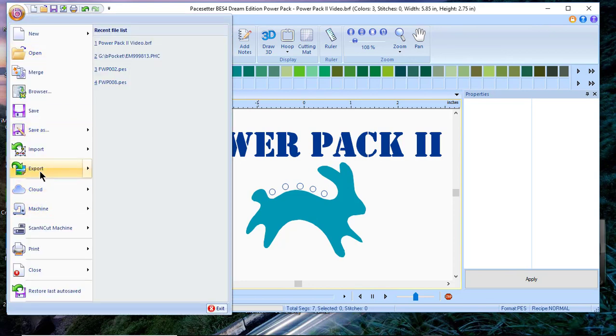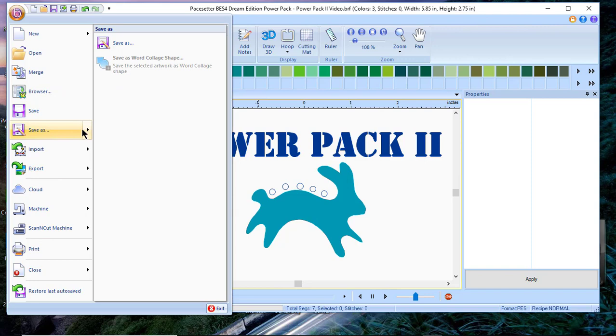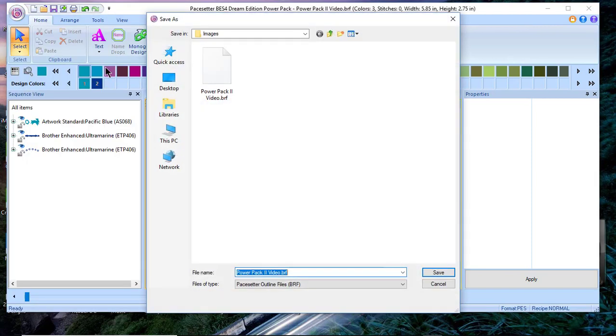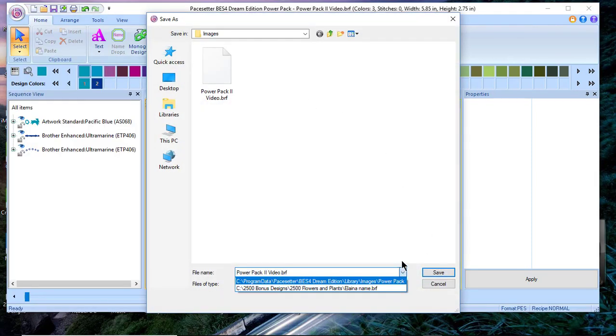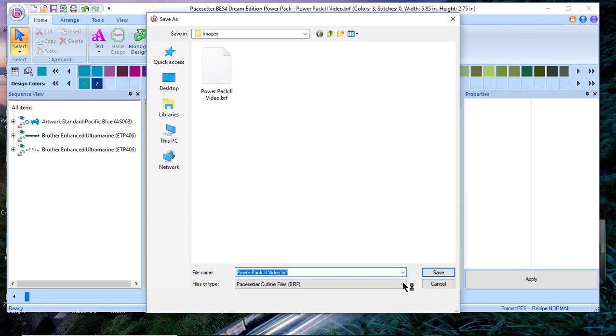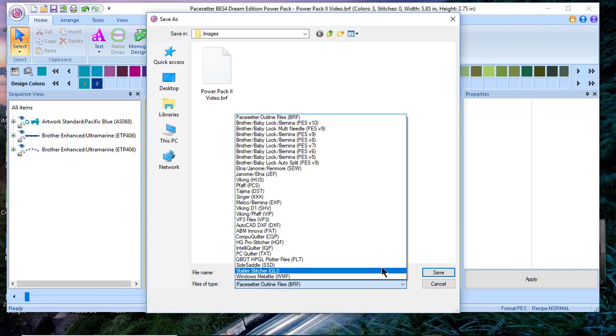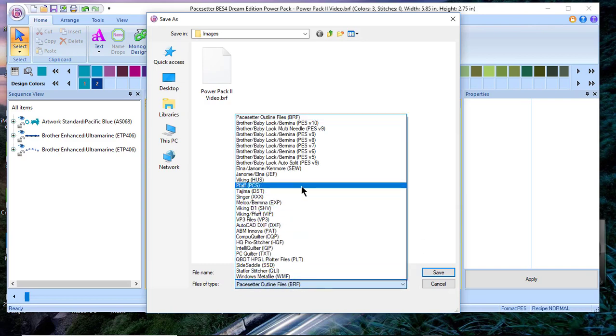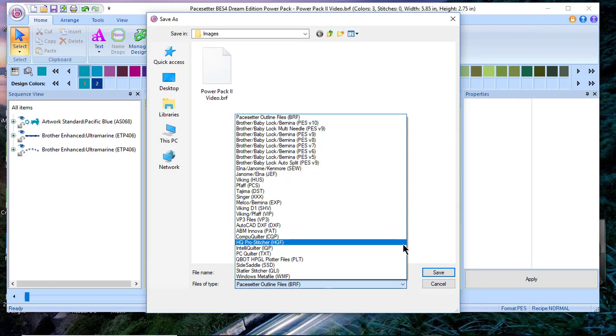The last thing that was added, if you go to save as, you'll see that there are some new formats. I won't go through all those formats here but I see several that I don't believe were included in the earlier versions of the software.